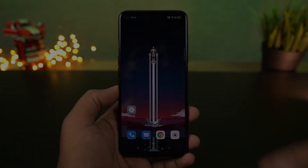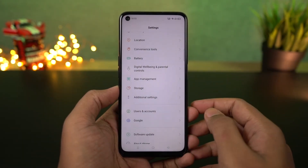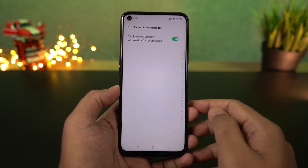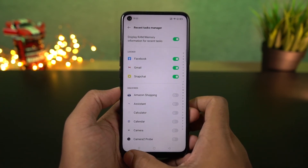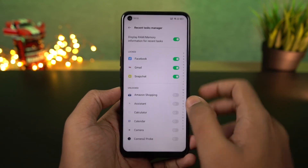Next I'm going to show you how to display the RAM information on the recent apps page. Go to settings, then select additional settings, and enable this toggle. Once you do that, you can see the RAM or memory information in the recent apps page.